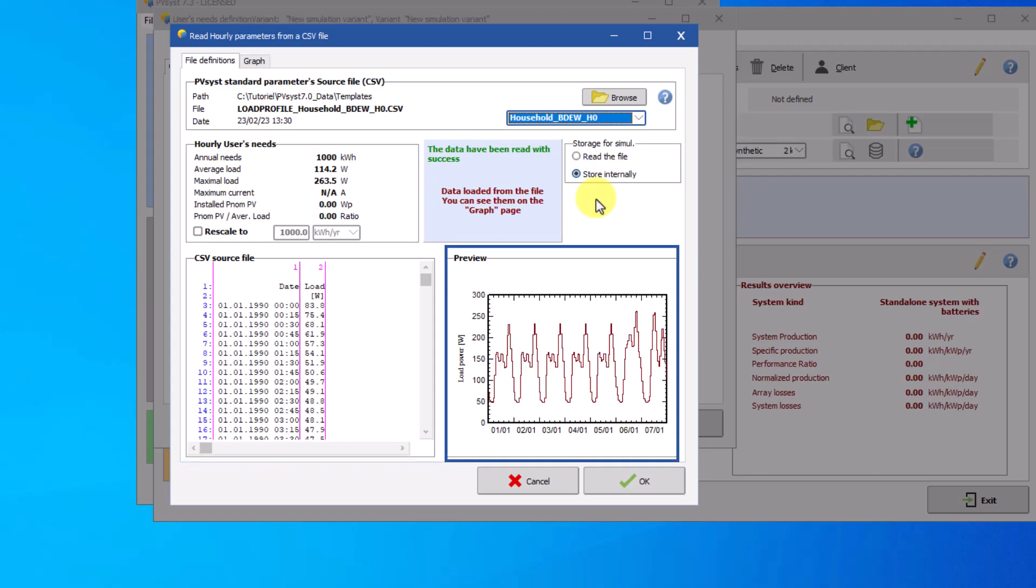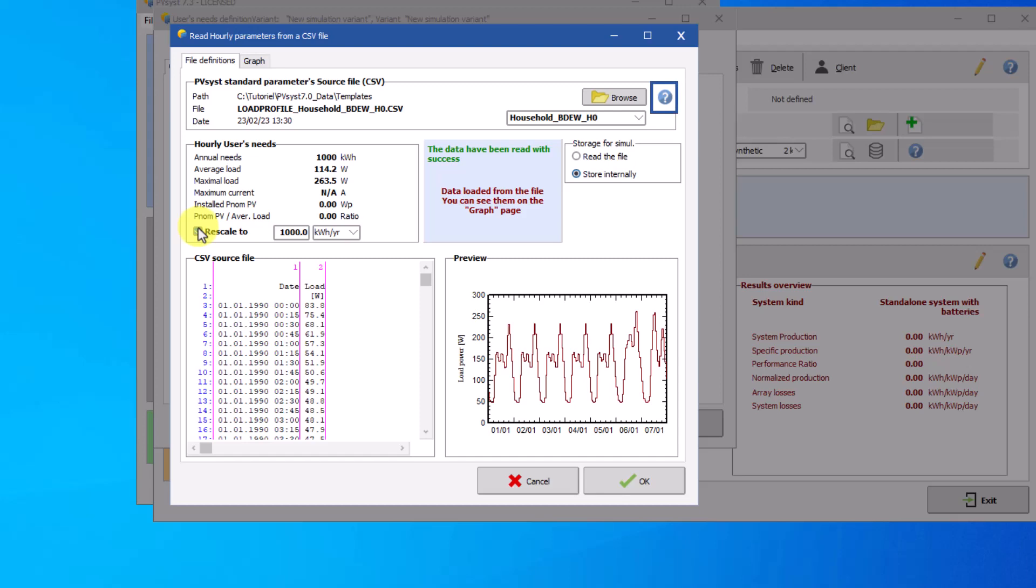If you wish to use this load profile, you have the option of rescaling it to your annual requirements by clicking on the rescale tool. Or add your load profile as a CSV file. For more information, click on the question mark.